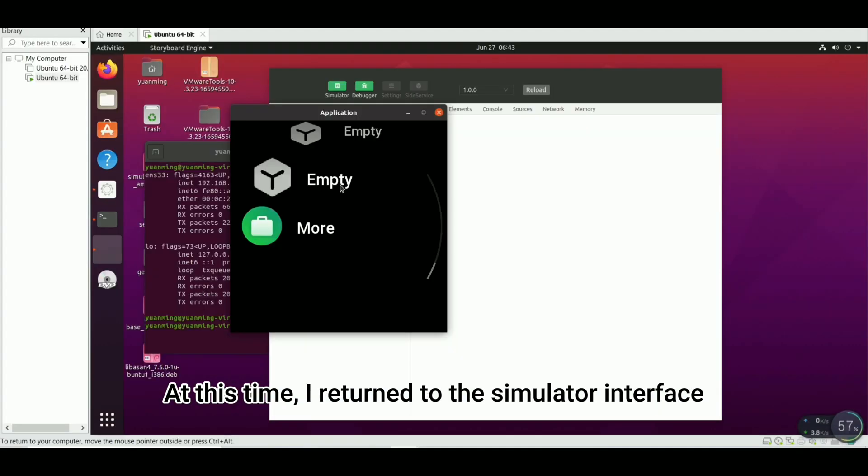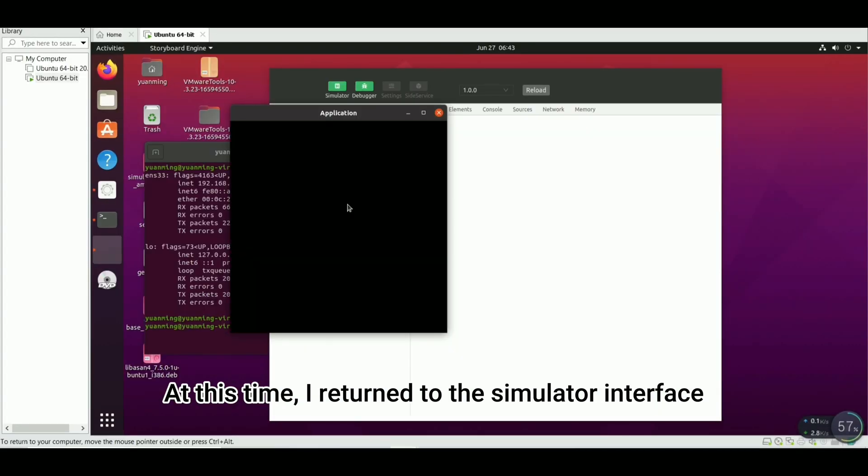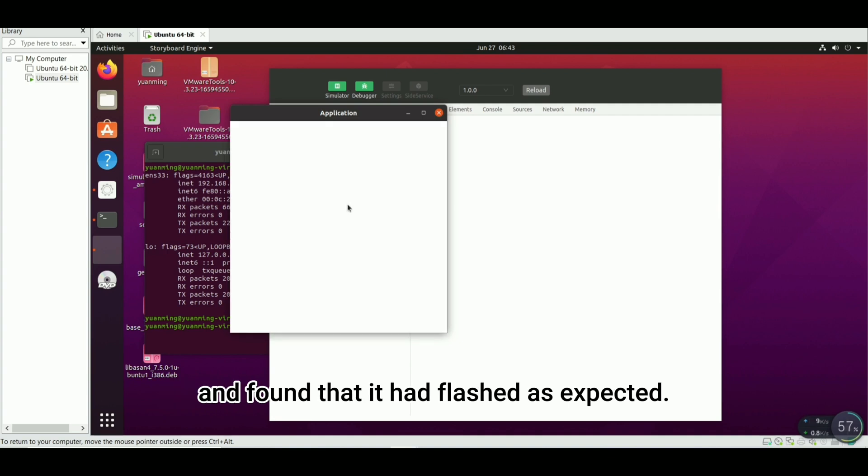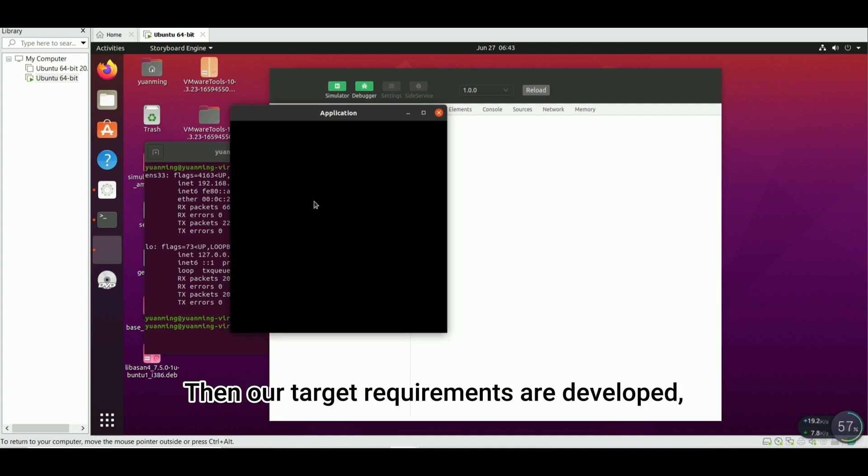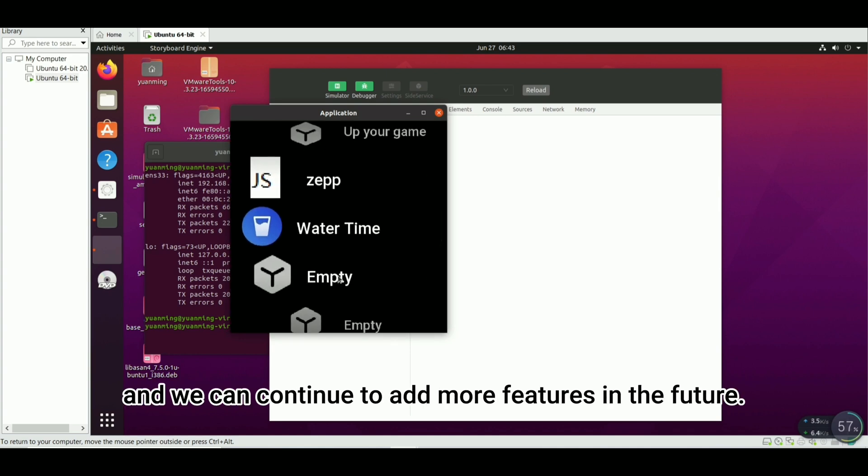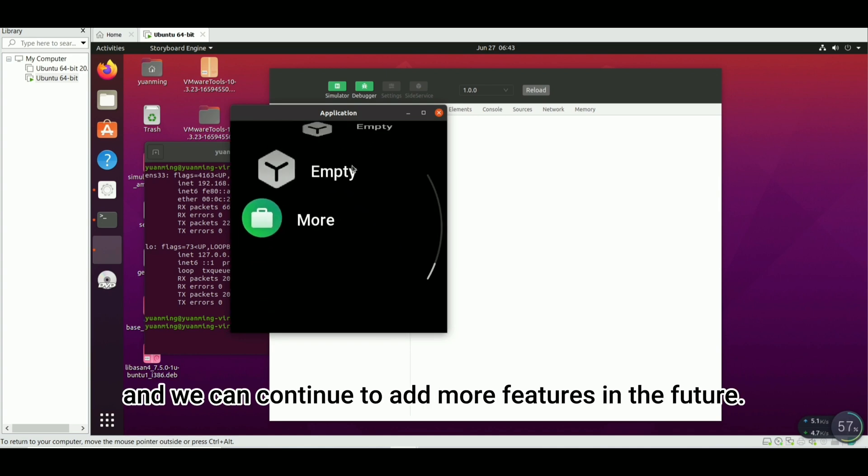At this time I returned to the simulator interface and found that it had flashed as expected. Then our target requirements are developed and we can continue to add more features in the future.